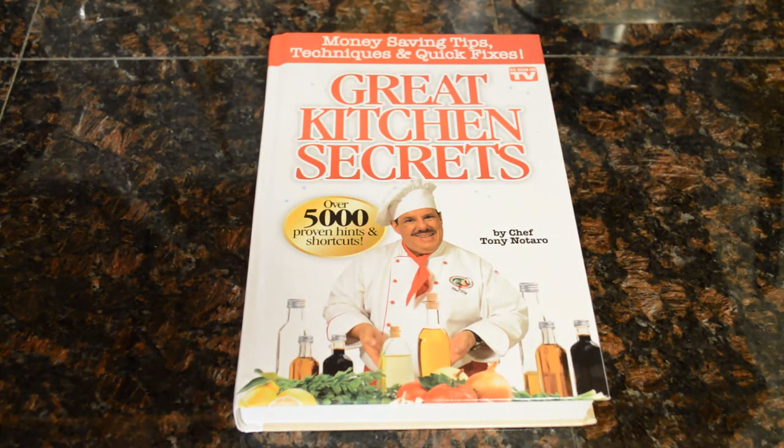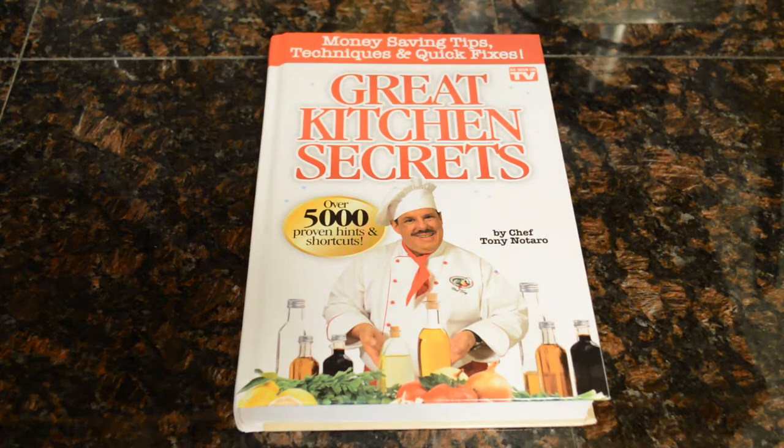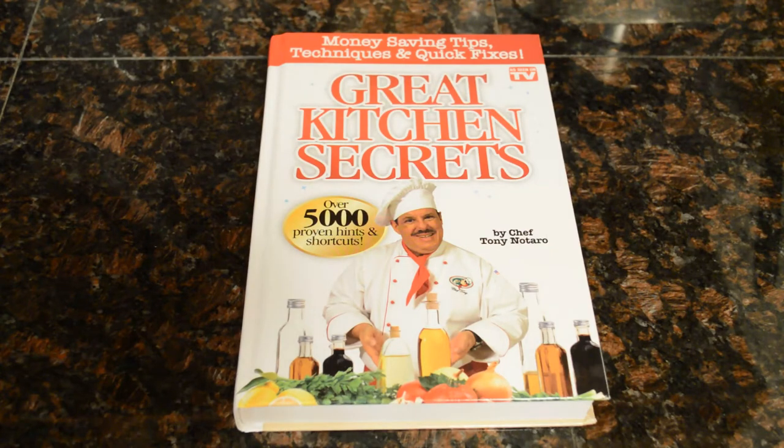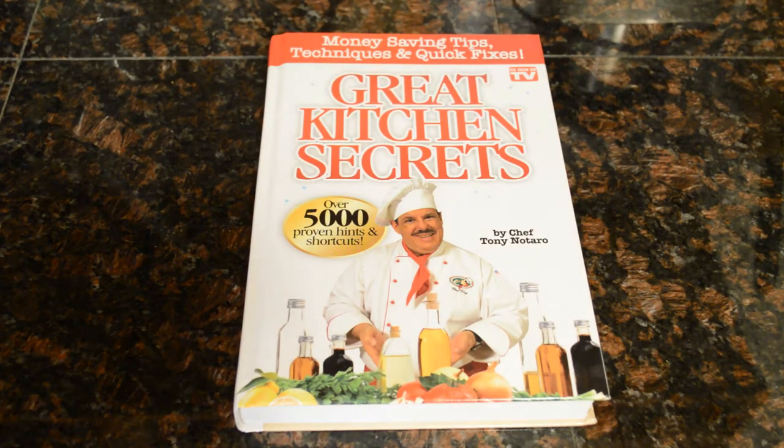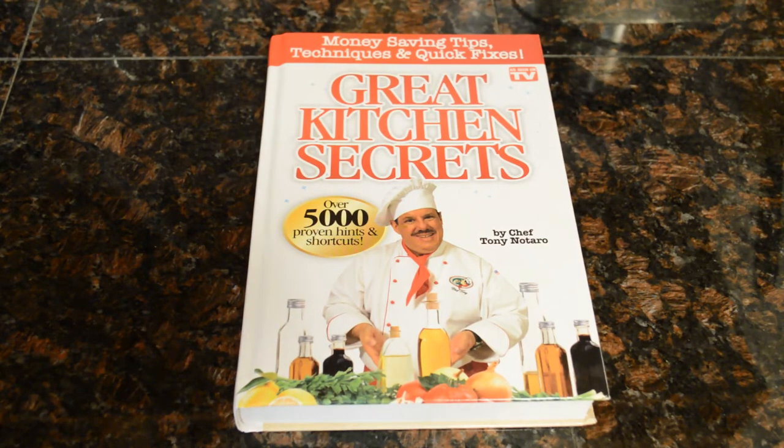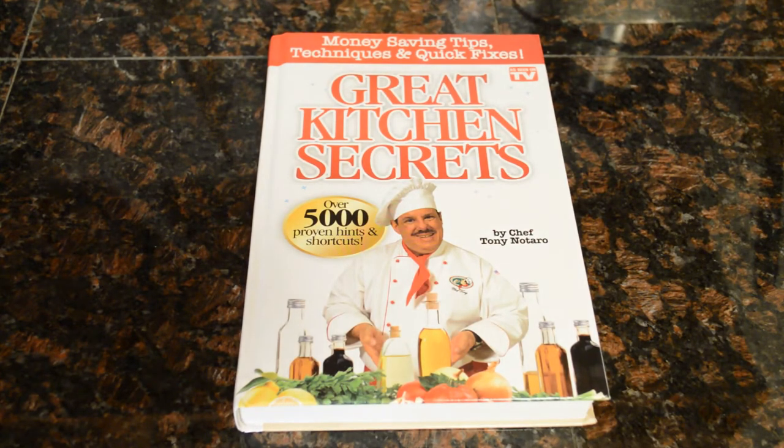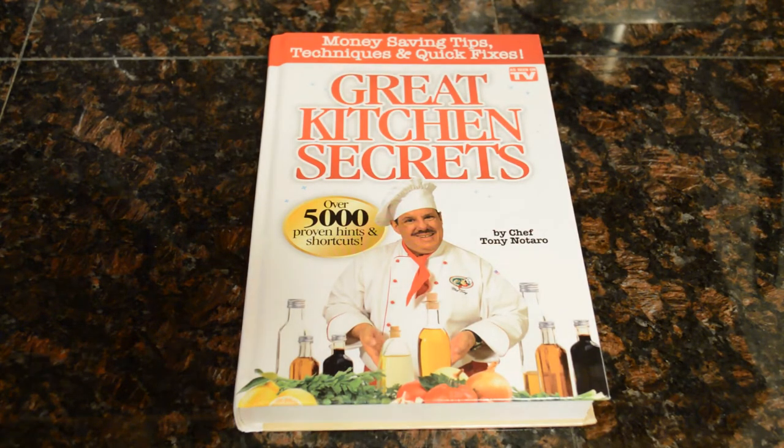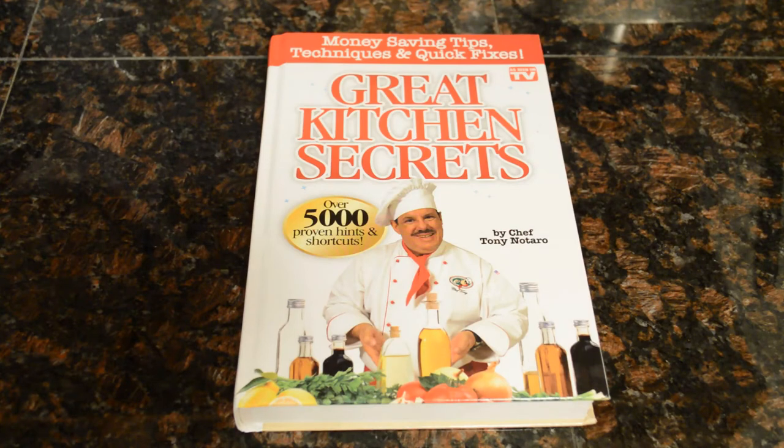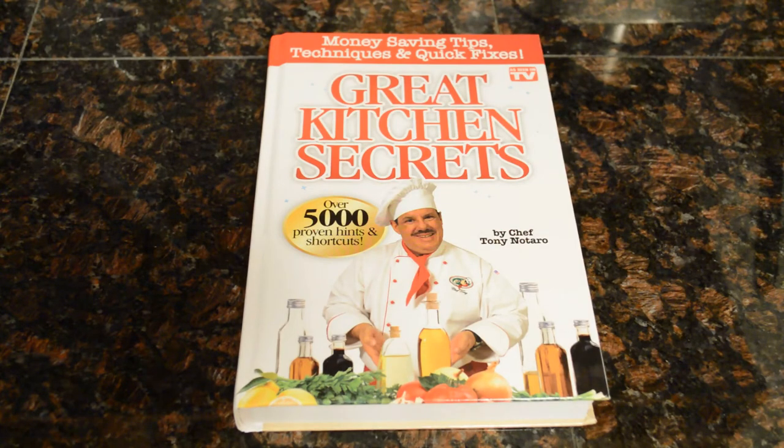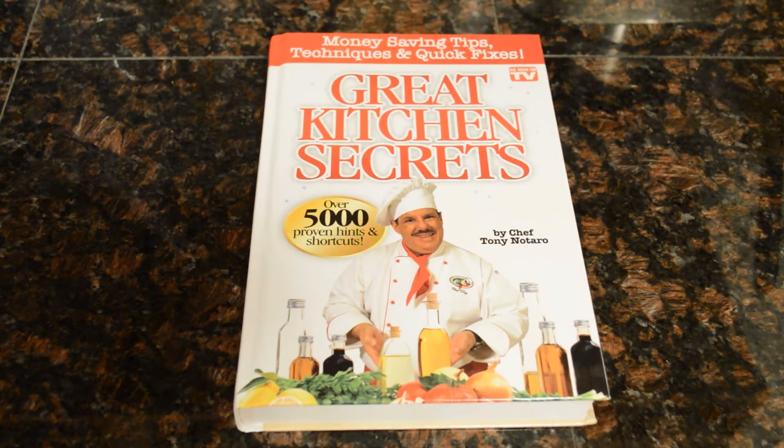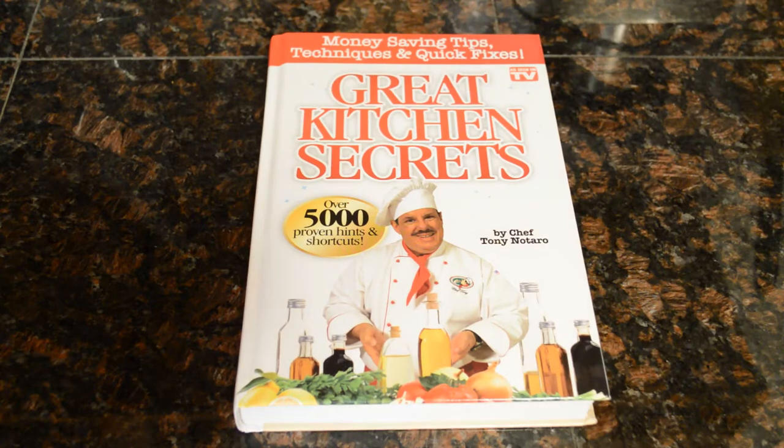I've just flipped through it a little bit and I'm going to share some of those tips with you, but they are really good and insightful. I think this would be a great gift for any chef in your family or yourself. Over 5,000 proven hints and shortcuts.